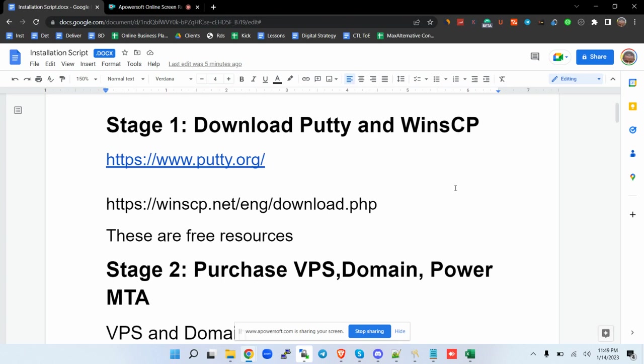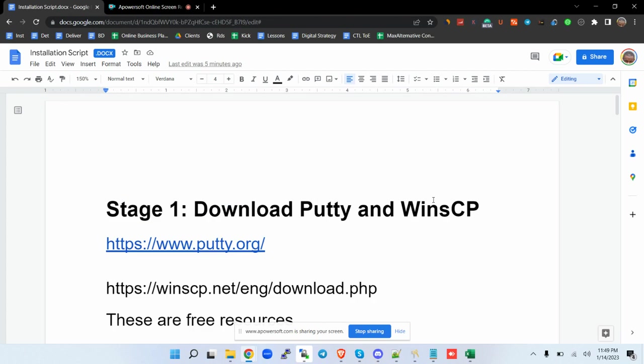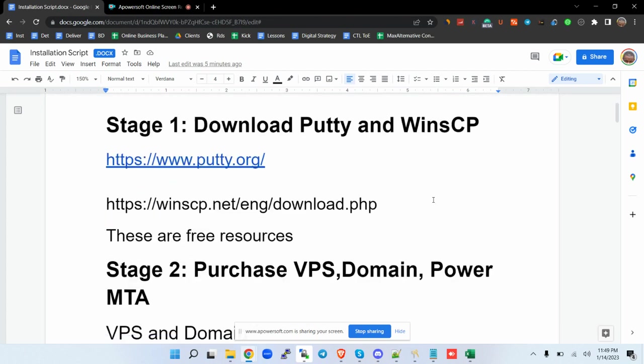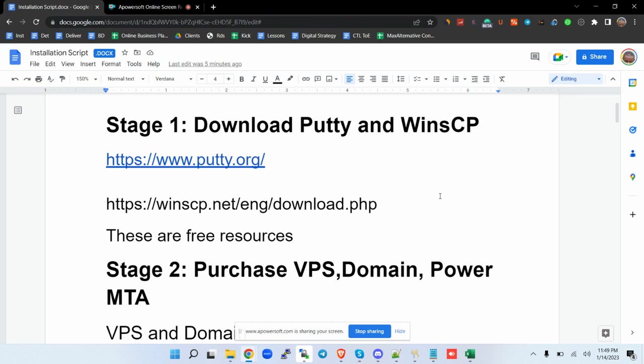Our tutorial today will be about PowerMTA installation and MailWizz or any other mailer. An email marketing system has two parts: the first part contains an SMTP server and the second part contains a mailer.